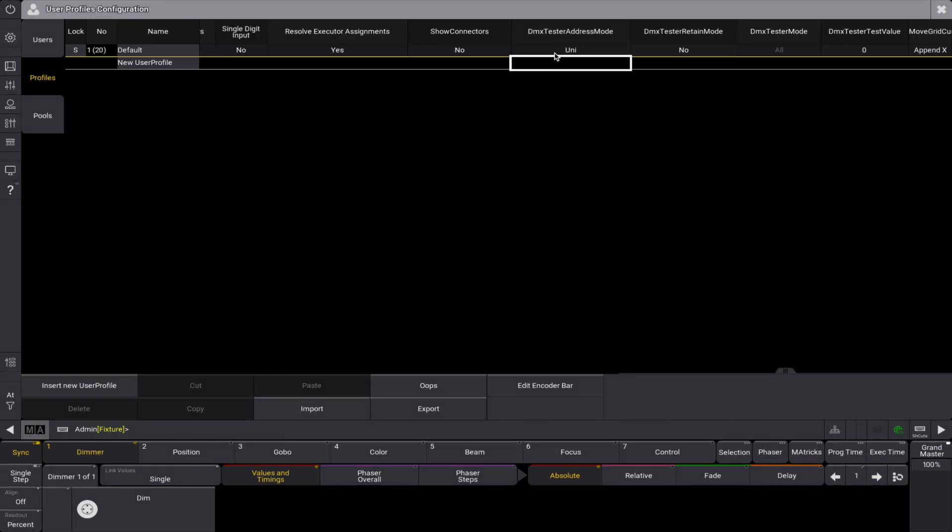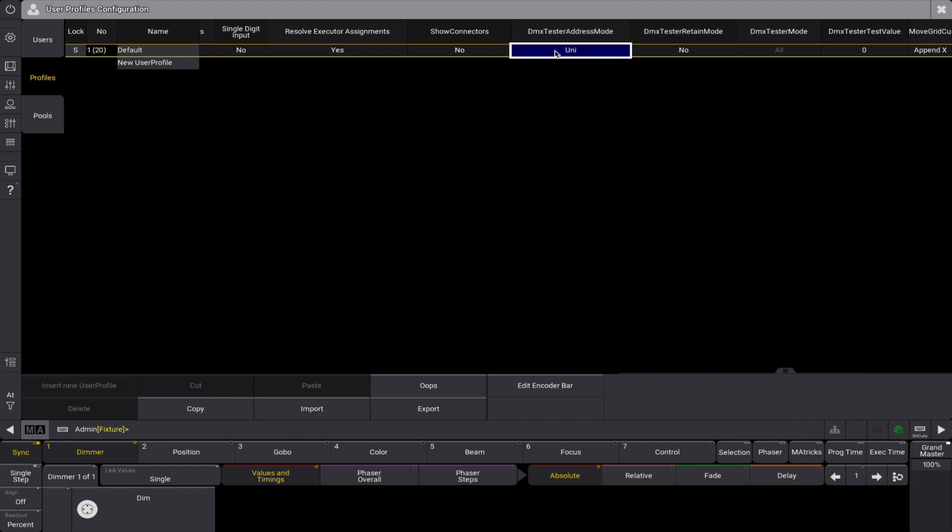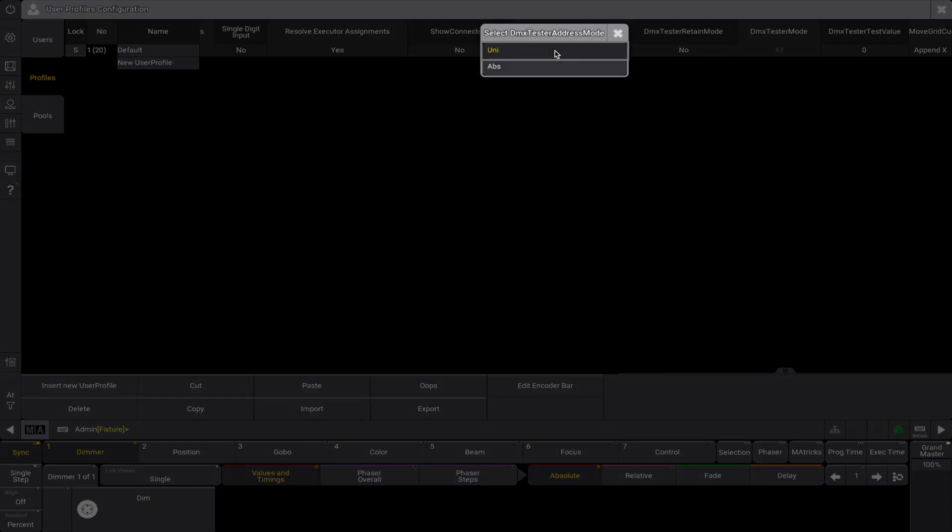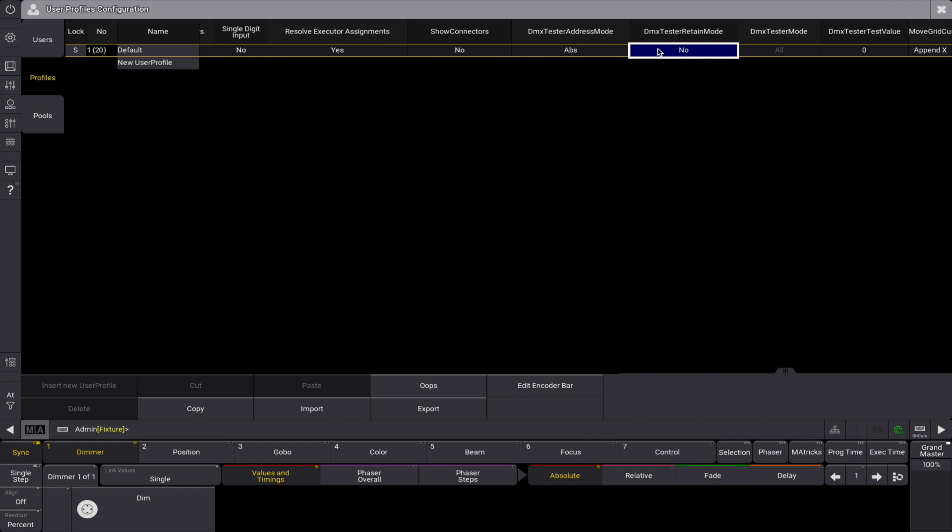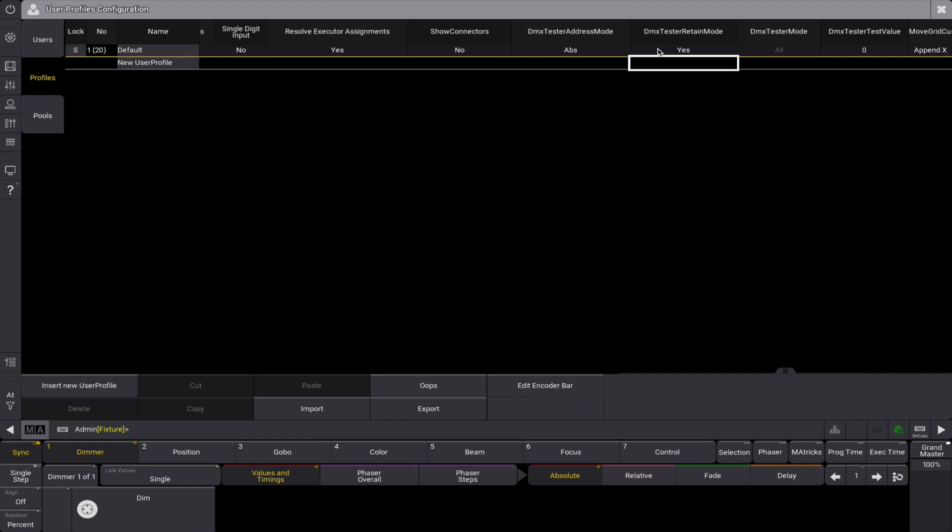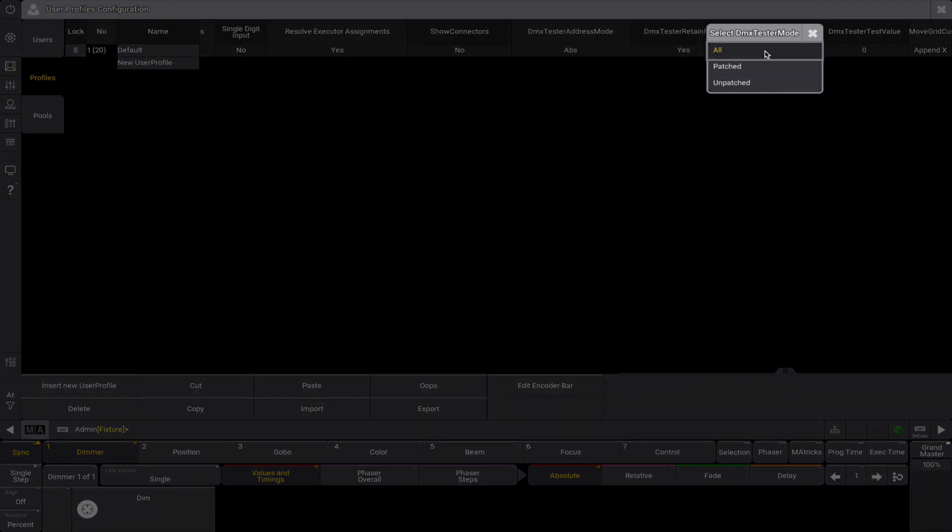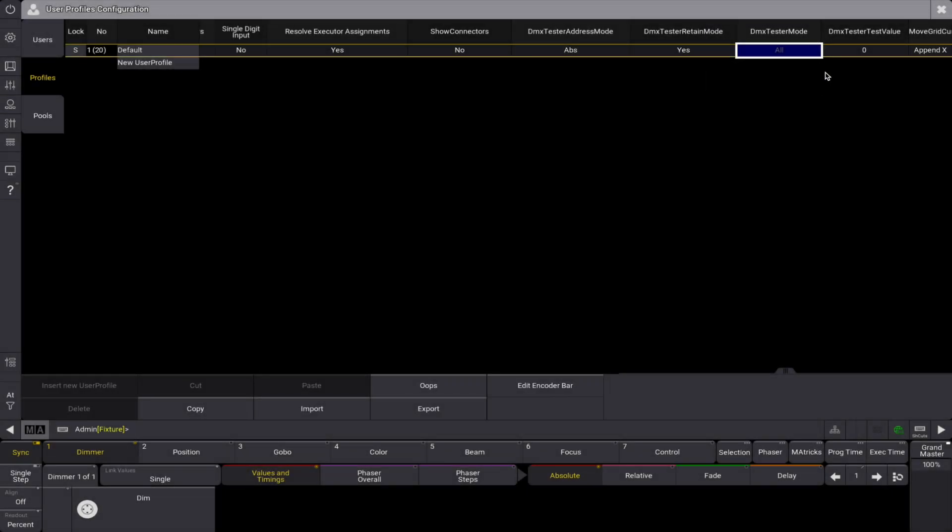The DMX tester address mode settings relate to the DMX tester. Universes splits the DMX address at the universes and universe addresses. Absolute shows the DMX address as an absolute DMX address. The DMX tester retain mode toggles the retain mode in the DMX tester. The DMX tester mode all makes all DMX addresses available for testing. The patched mode ensures only patched addresses can be tested. The unpatched mode ensures that only unpatched addresses can be tested.